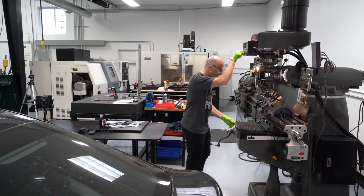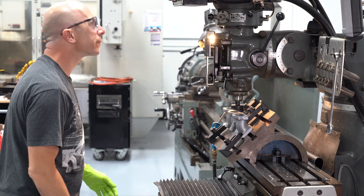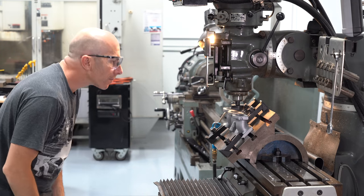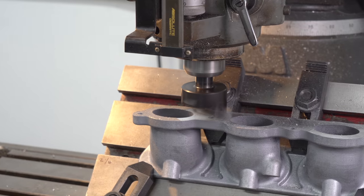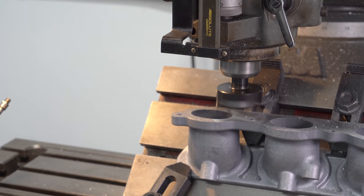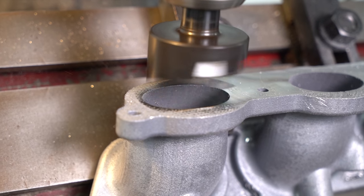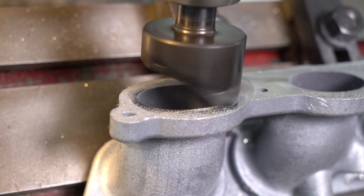But before we welded it together, we wanted to make sure all of the surfaces were totally smooth. That way they have a good seal on the engine for the intake manifold. So we brought it over to the shop and fly cut the aluminum so we had a nice smooth surface.